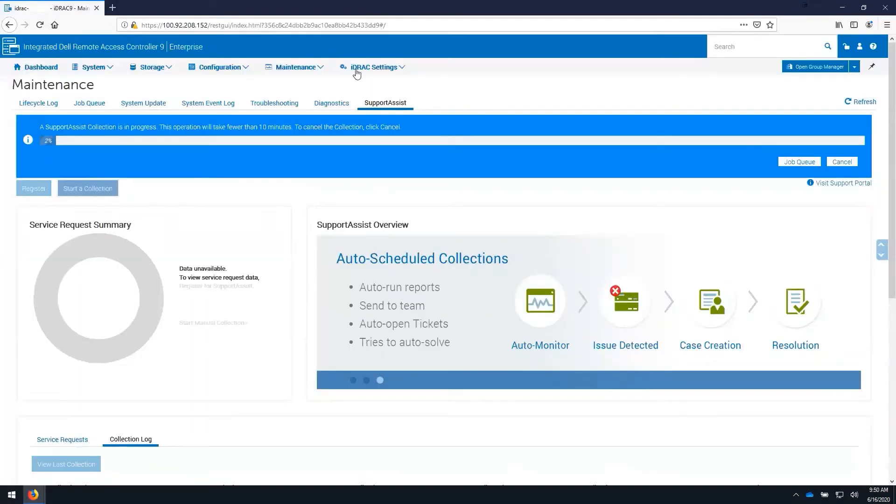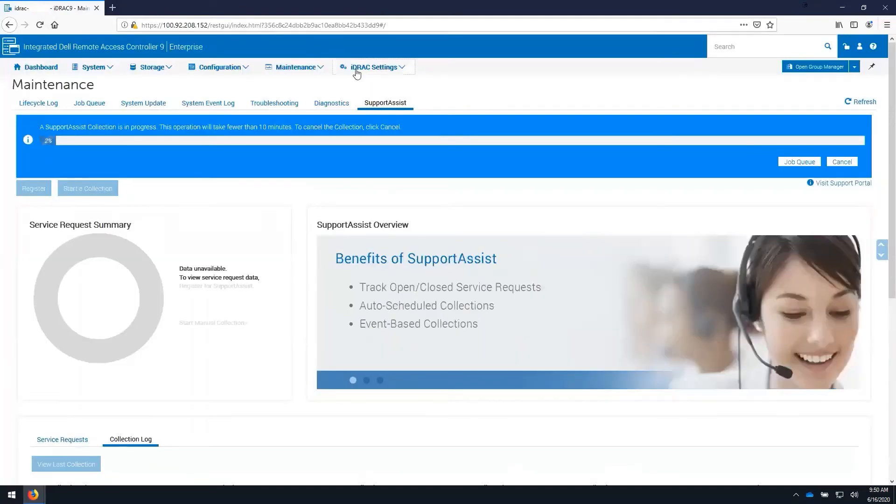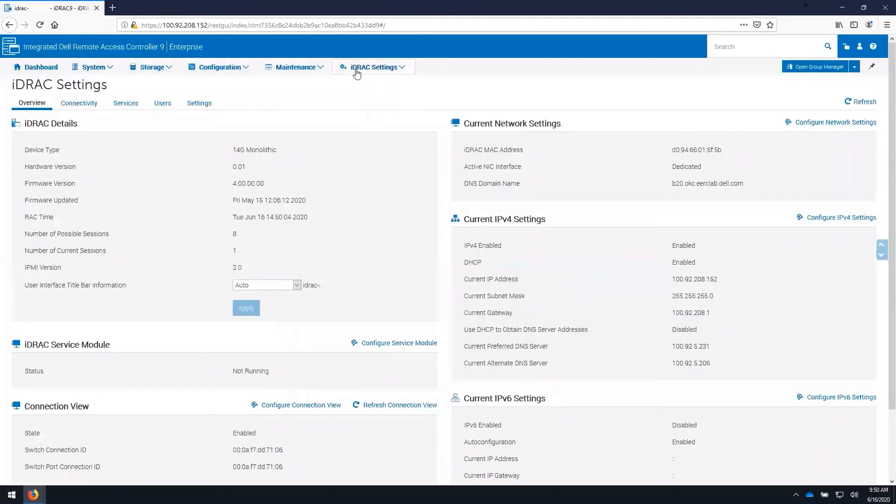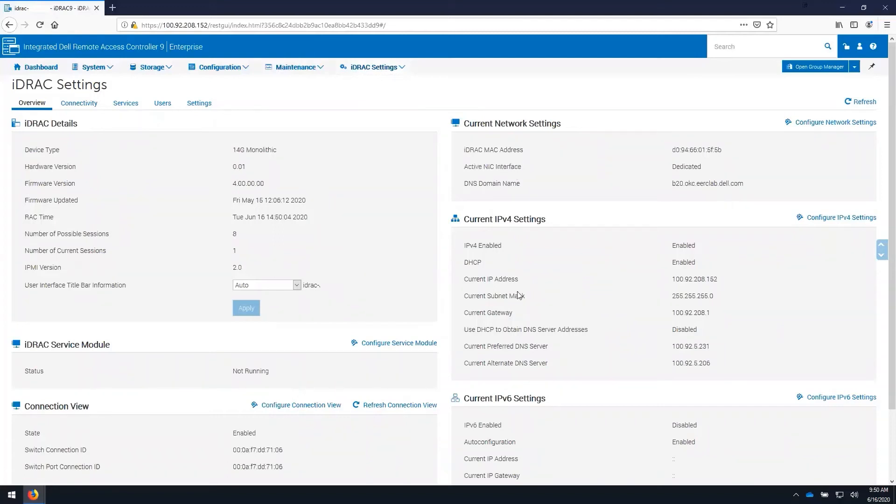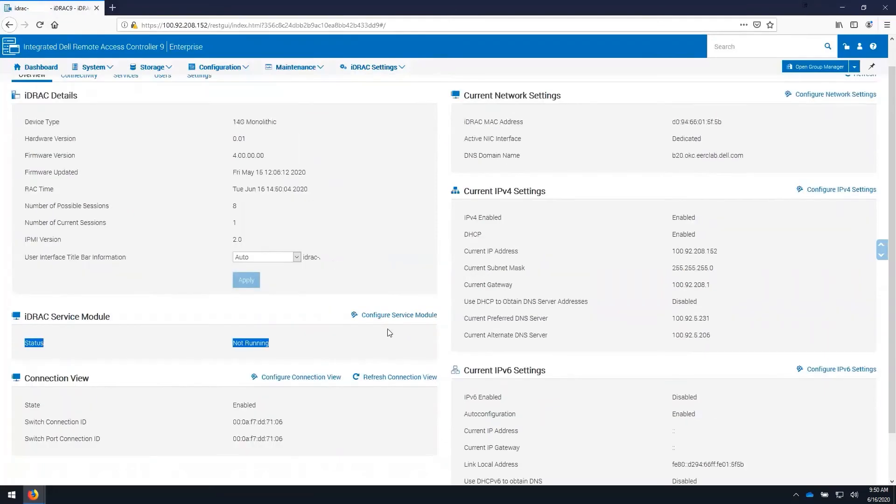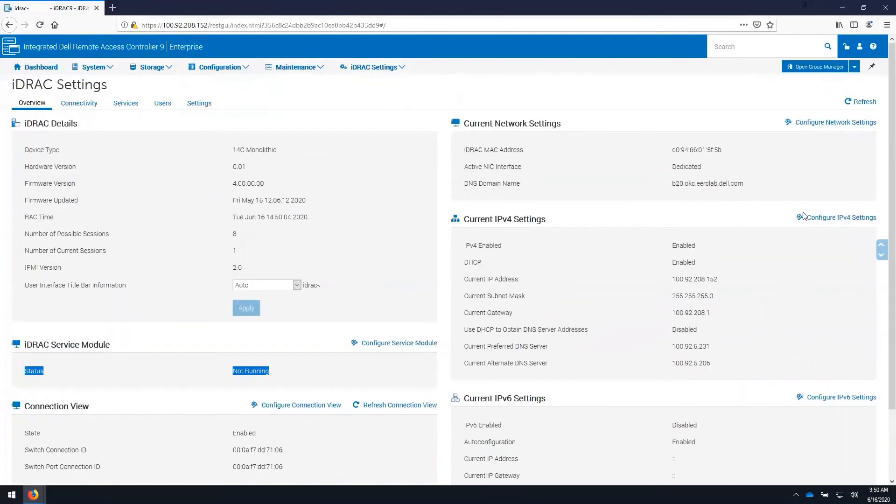The iDRAC settings tab provides us an overview of the iDRAC settings. Here we can see the network settings currently using the dedicated NIC as well as IPv4 settings, the status of the iDRAC service module and we can go as a quick link to these items to configure them.